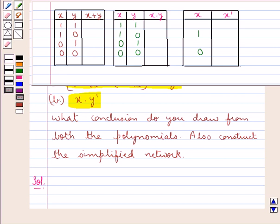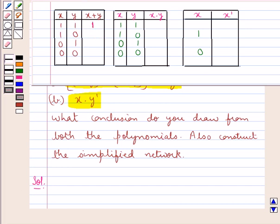First of all let us draw the basic closure tables. These are the three basic closure tables in which we have switches x and y. In the first table we have switches x and y, and x+y. When the switches x and y are both closed, represented by 1, then x+y would also be 1, and in this case the current will flow. The number 1 represents that the current flows.